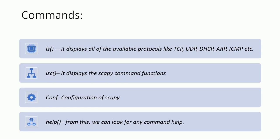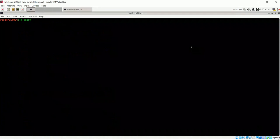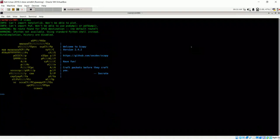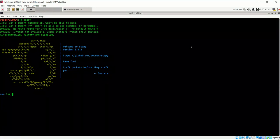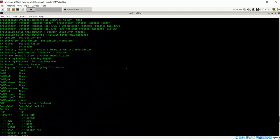Some of the commands used in Scapy: if you use the 'ls()' function it displays all the available protocols like TCP, UDP, and DHCP. The 'lsc()' command displays the Scapy command functions. The 'conf' command shows the configuration of Scapy. Let's go to Kali Linux — Scapy is available by default. Write 'scapy' and hit Enter to enter the Scapy console. Then write 'ls()' to see the list of protocols available in the Scapy framework.